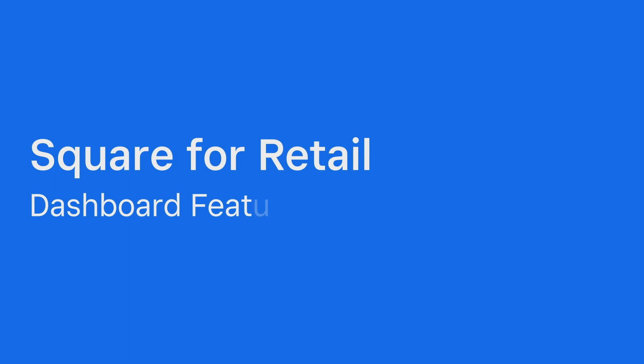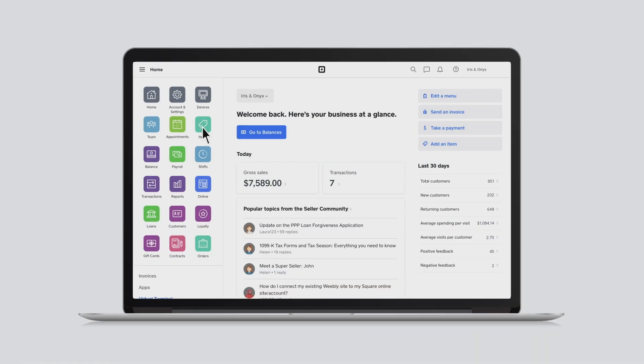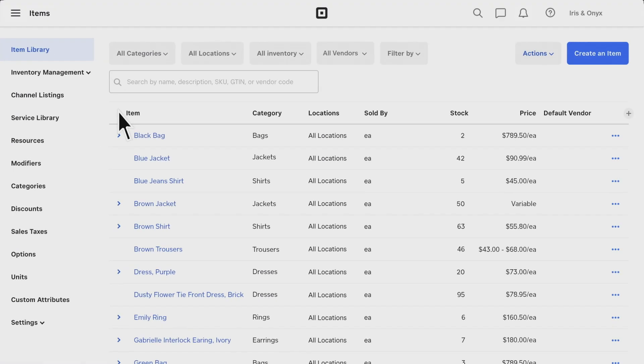While the free retail POS app from Square has a ton of features to help you run your business, subscribing to Square for Retail Plus provides additional tools designed specifically for retail sellers. To get started, head to Items in your online dashboard.